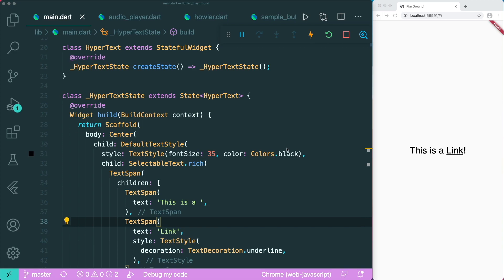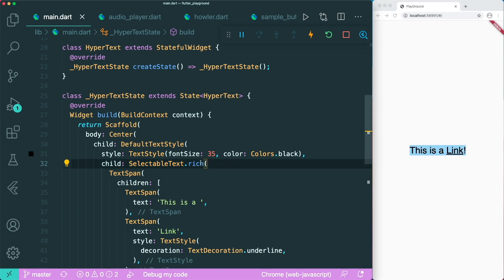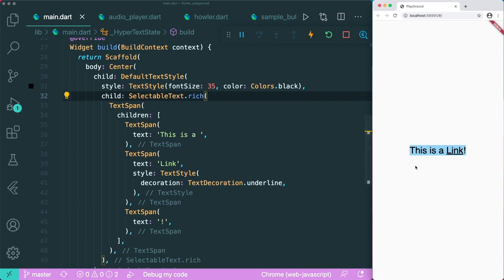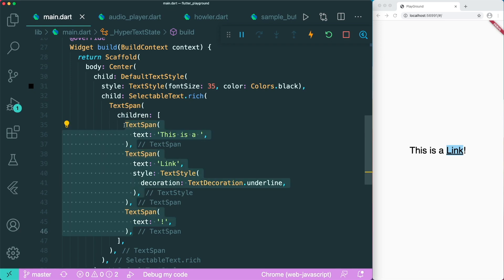To create the hyperlink widget, we will need to create this sentence. What I'm using currently is SelectableText.rich. SelectableText allows us to select text, and we're going to use the rich constructor that allows us to style the sentence. We'll use the TextSpan widget, which requires a list of TextSpan widgets, and this allows us to style different parts of the text accordingly.